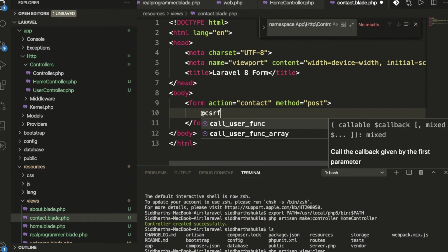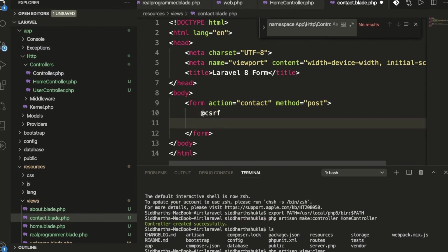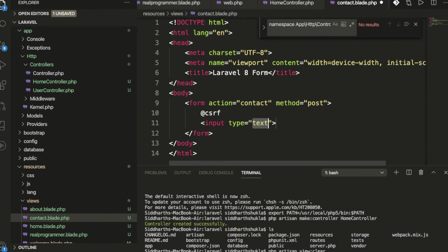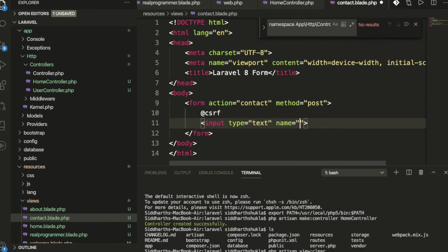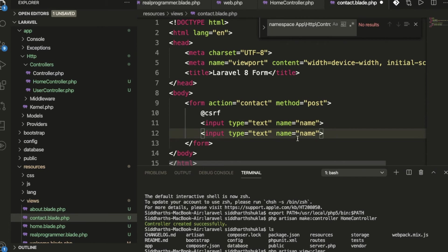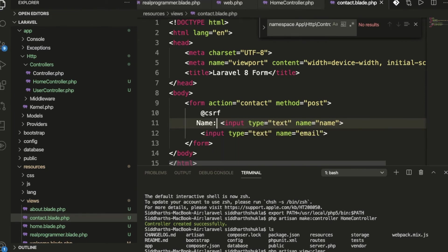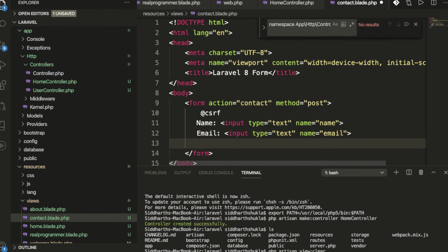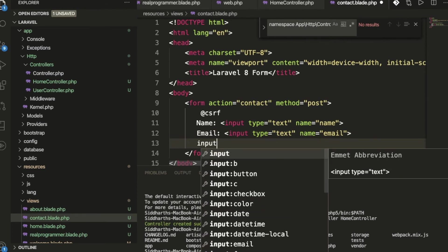We've created the contact form with action and method. Whenever you're passing data in Laravel, you need to put CSRF protection. I'll explain what CSRF is. Input type text with name as name, and here we have email.